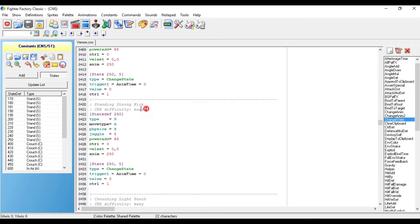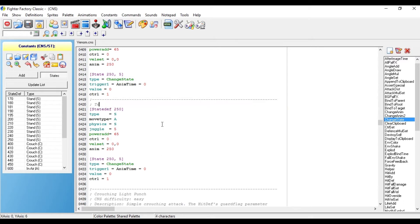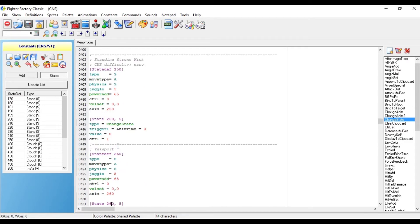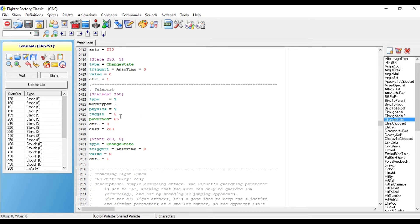After you do that, you're going to need to rename the standing strong kick to make it say teleport, like I did right there. And you want to change the state def to 260, and then the animation to 260, and the state to 260 as well. You also want to change the move type from a capital A to an I. And you could just delete vel set and also delete juggle.